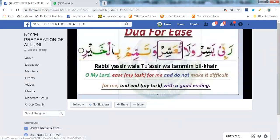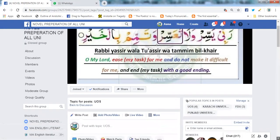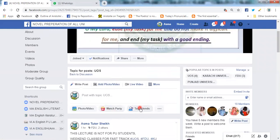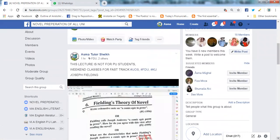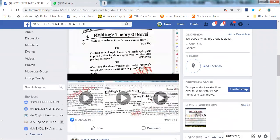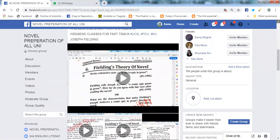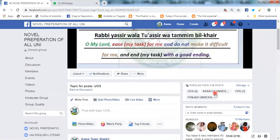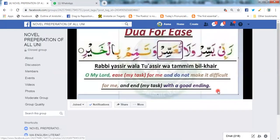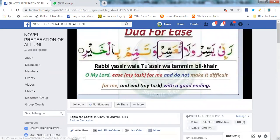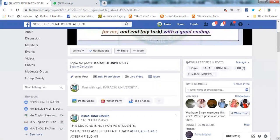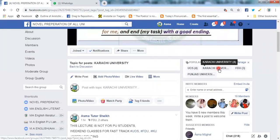And then you have an option here: Follow. You have to follow. If you are enrolled in the University of Sargodha, you will see it here. Like this, you will see here. Karachi University — we have to show you too. Click on follow.